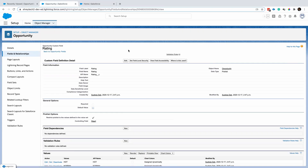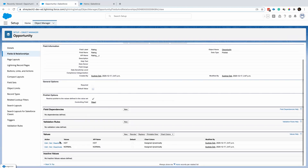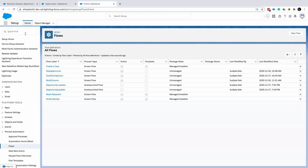To implement this, I've created a custom picklist field called Rating on the Opportunity object. The rating field has two values: hot and normal. With that, we'll create the flow.